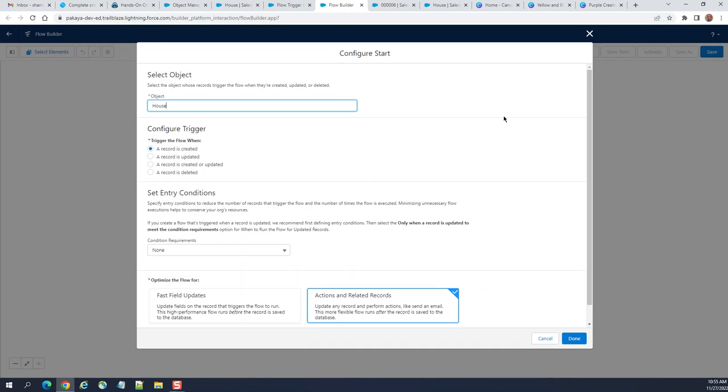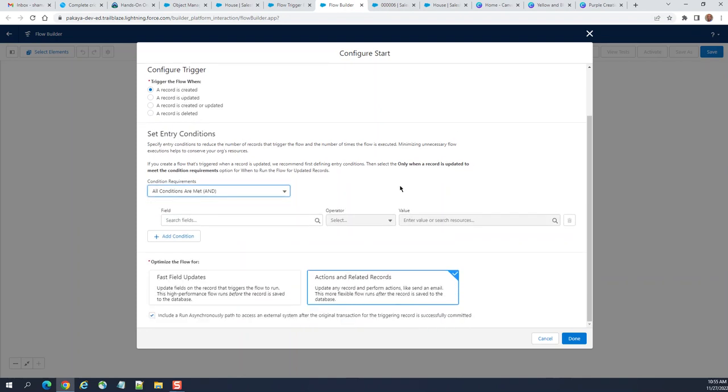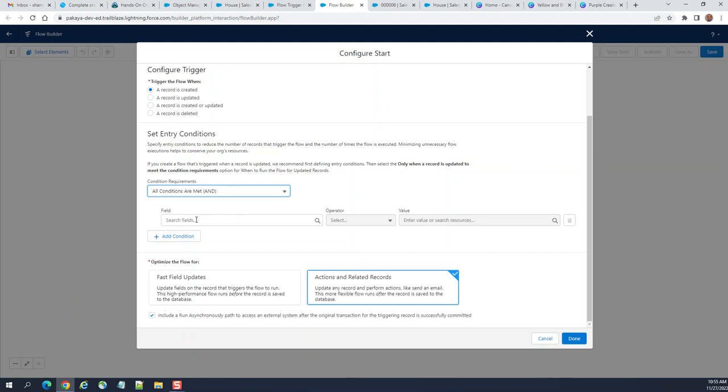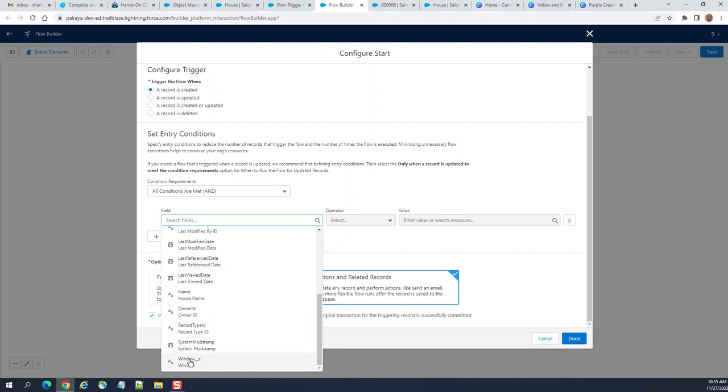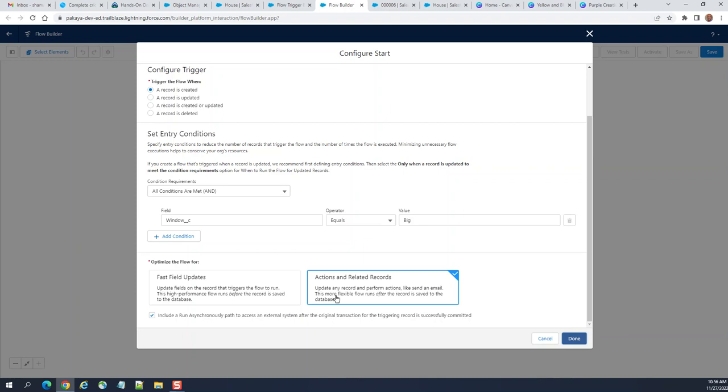This is very handy. I'm trying to trigger when the record is created and all conditions are met. I want to make an entry condition. I have a custom field called window. Window equals big, okay. So this is the entry condition.